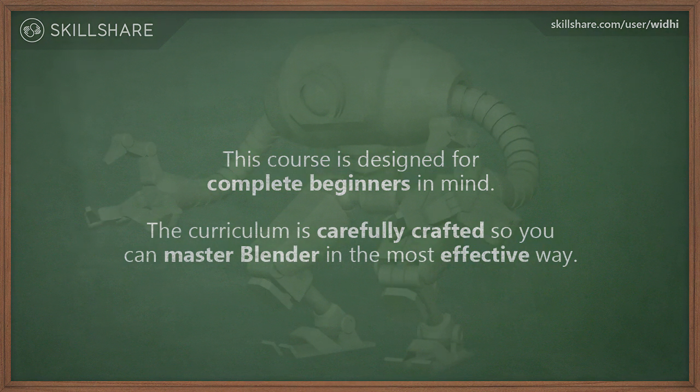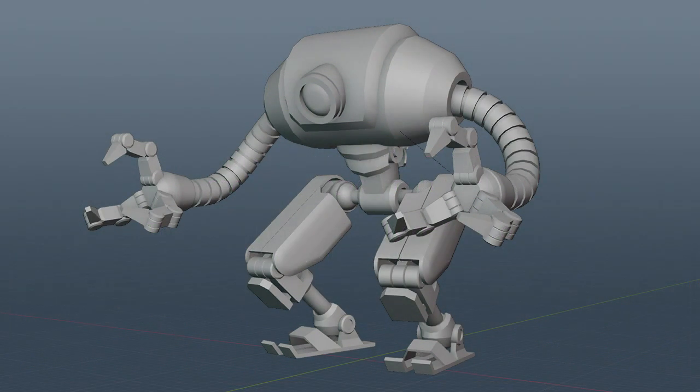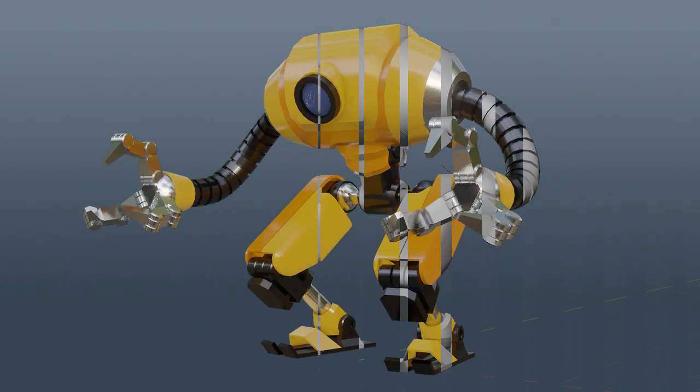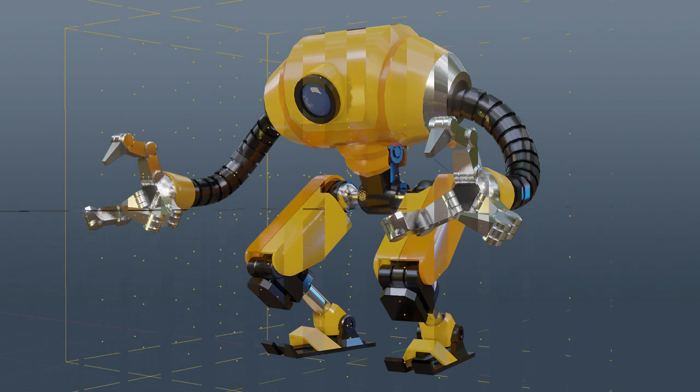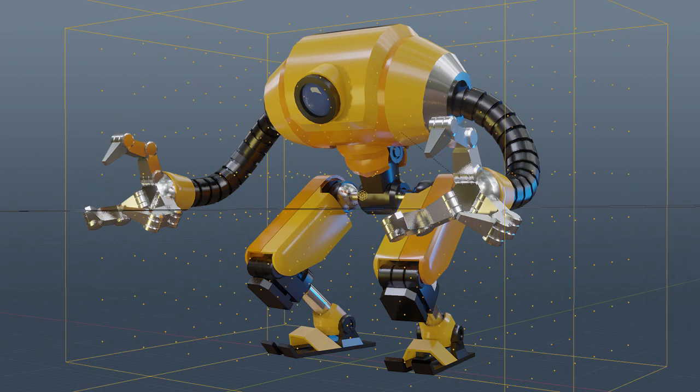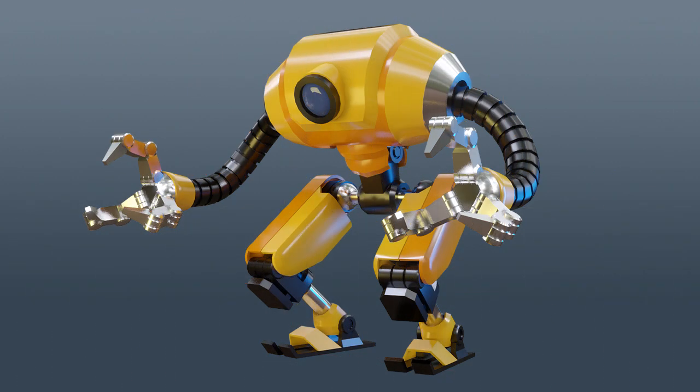After completing this course, you should be able to model a robot like this, add materials to it, create lights, and then render it using the EV rendering engine.